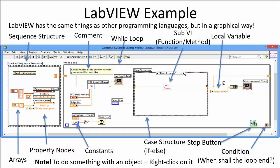Here is a typical LabVIEW program. It's very different from ordinary text-based programming languages like C, Visual Basic, etc. — everything you do is in a graphical way. Here you see what we call the block diagram, the window where you create the code. In this case you see a while loop, something called subVIs (what you'd call a method or function in other languages), a case structure (equivalent to if-else), property nodes, and a sequence structure. LabVIEW has everything you can do in other programming languages like C and Visual Basic.